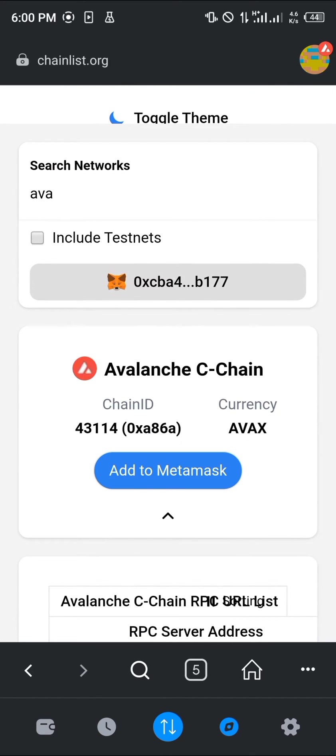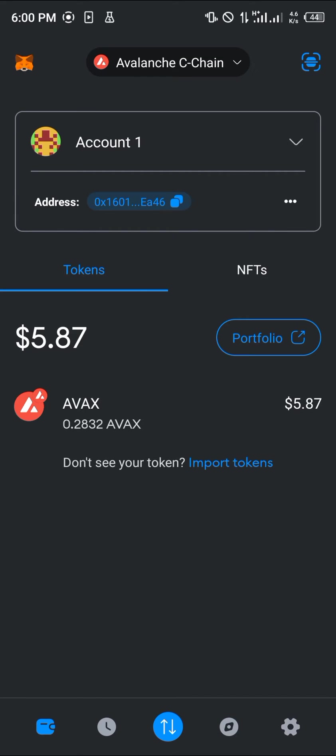By doing this, you simply add the AVAX network to your MetaMask wallet, and as such it's going to be here.